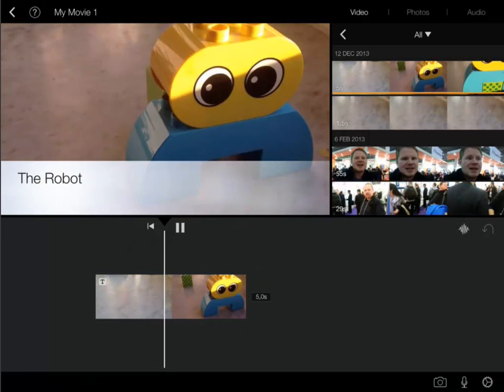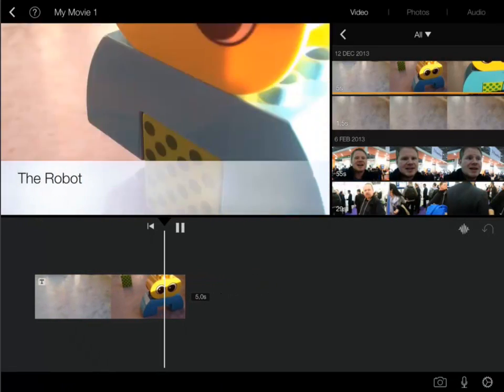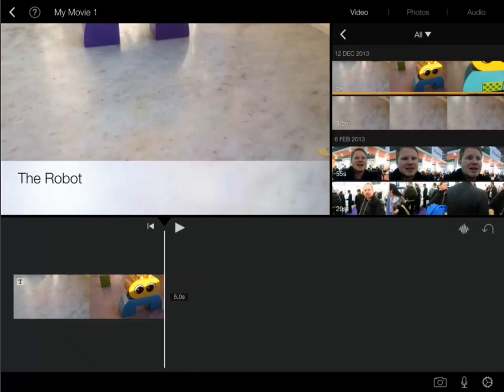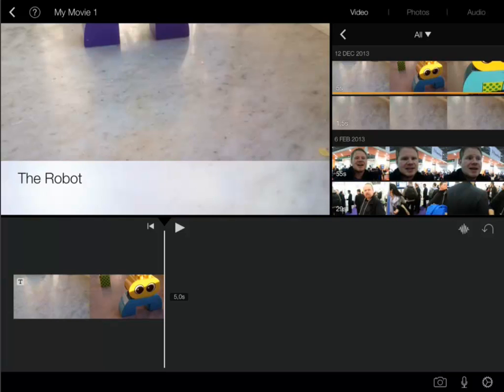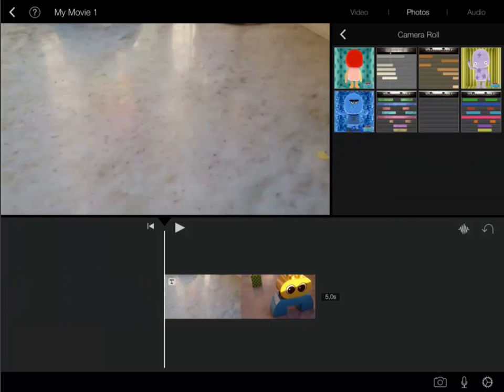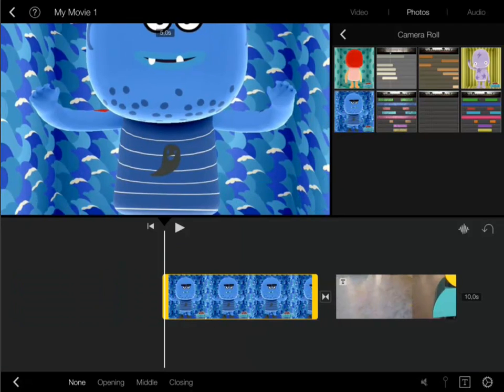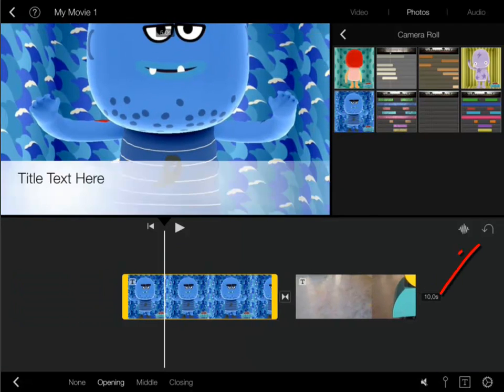But because my story is so short the text interferes with the film. So in this case I'd like to add a clip just before the title. This can be achieved in many ways.